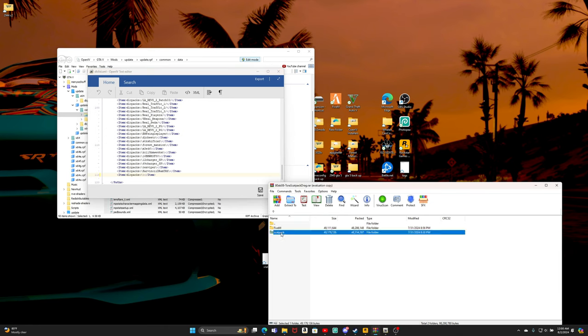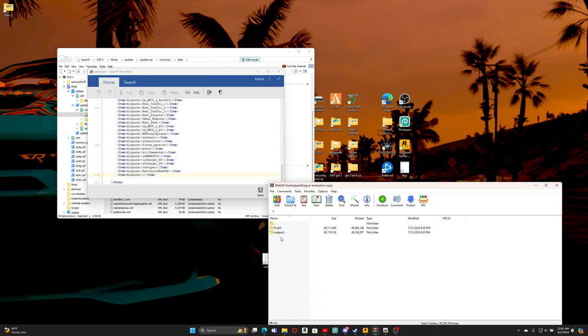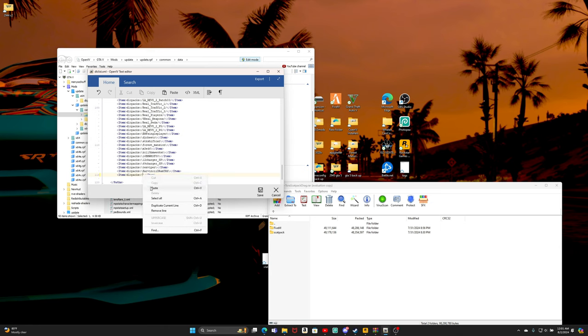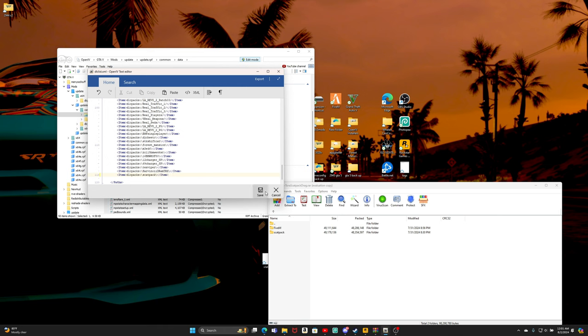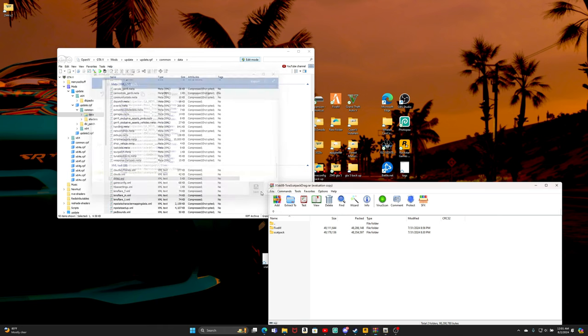Right here where we made our folder say Scat Pack, we are gonna actually copy this, cause that's the name of the file, AKA DLC pack. We're gonna go ahead, hit paste. And our vehicle should be in the game after we click save right here.